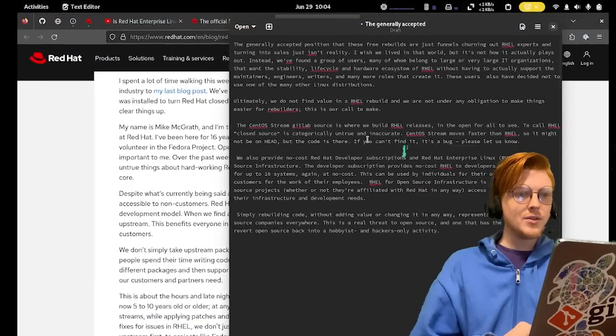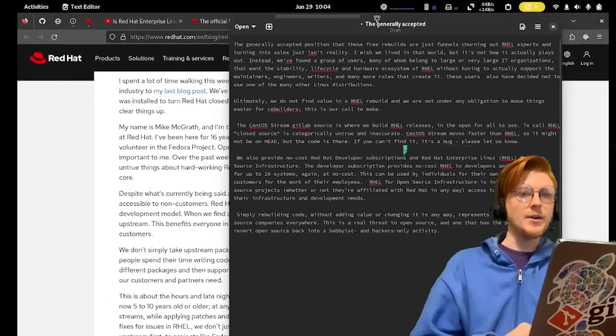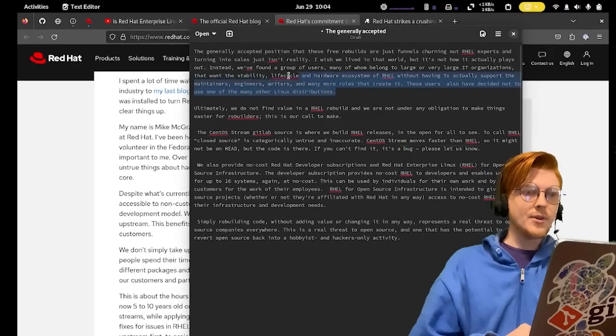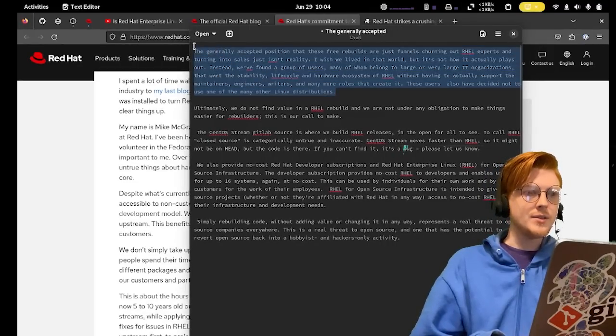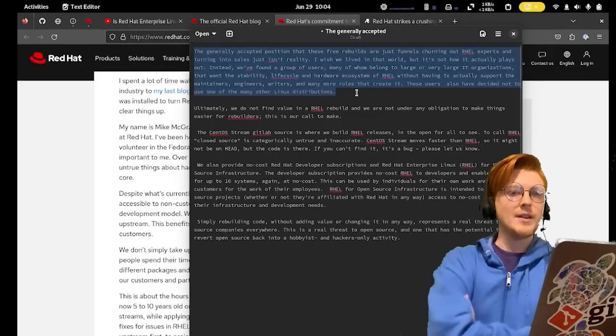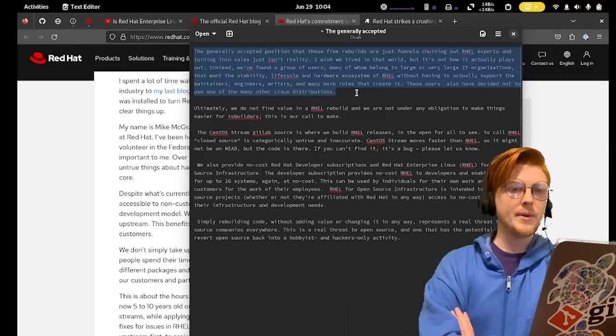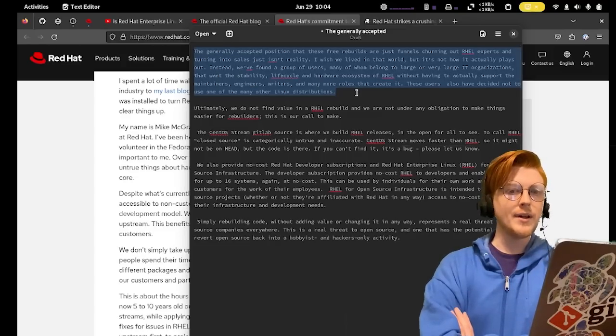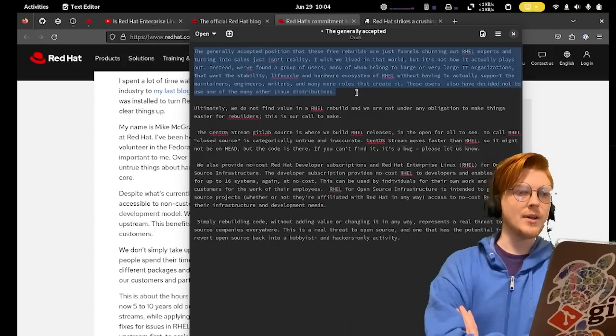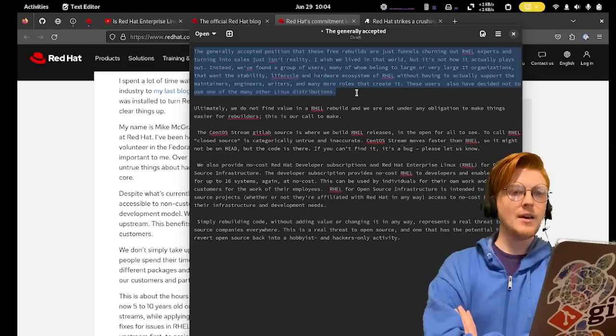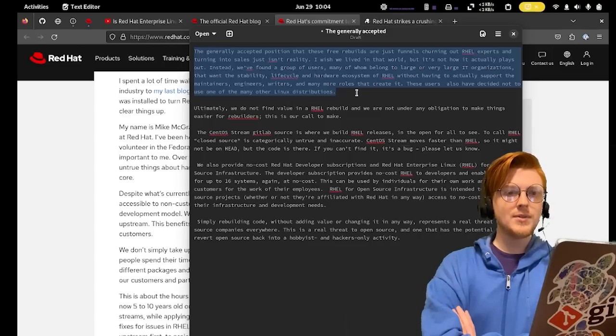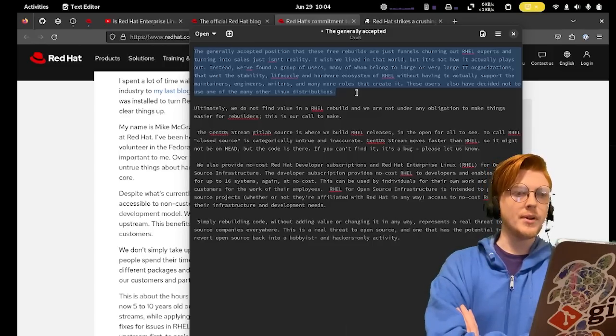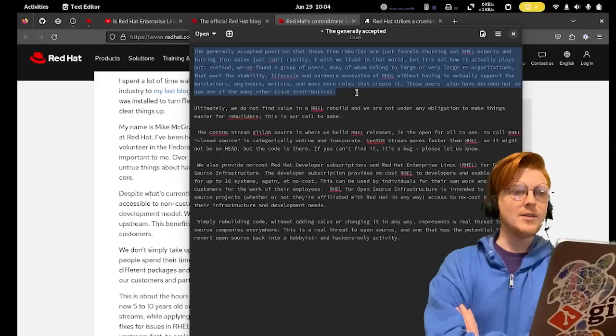Let's look at some quotes here that I've picked out. The first one here is, the generally accepted position that these free rebuilds are just funnels churning out RHEL experts and turning into sales just isn't reality. I wish we lived in that world, but it's not how it actually plays out.